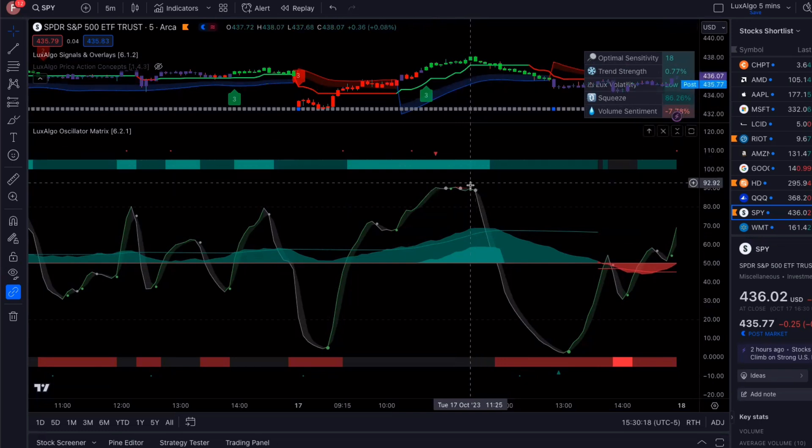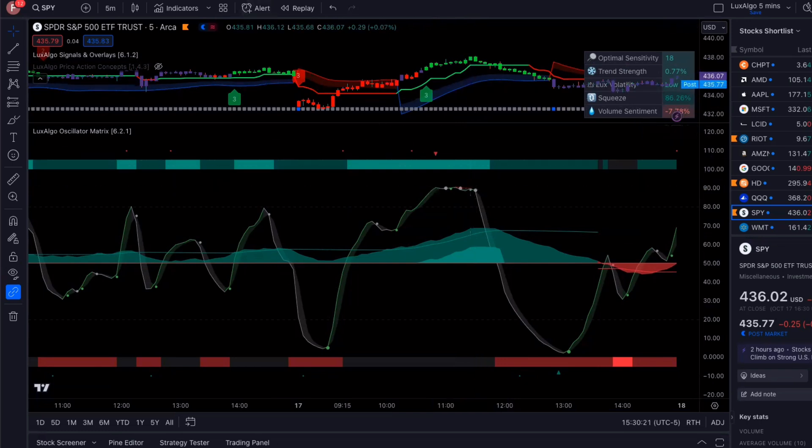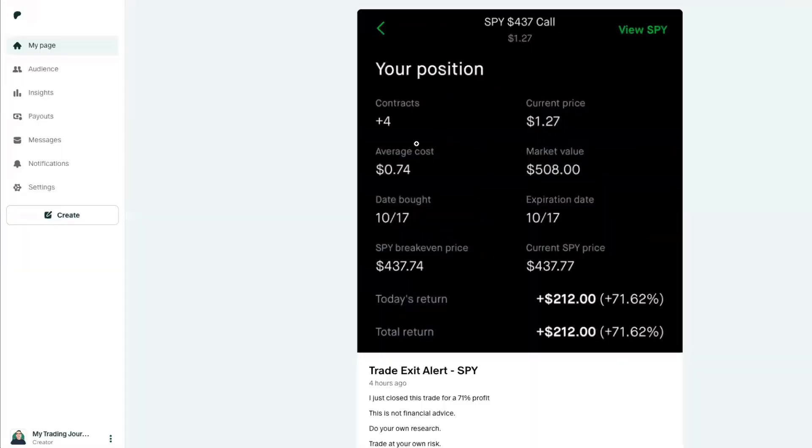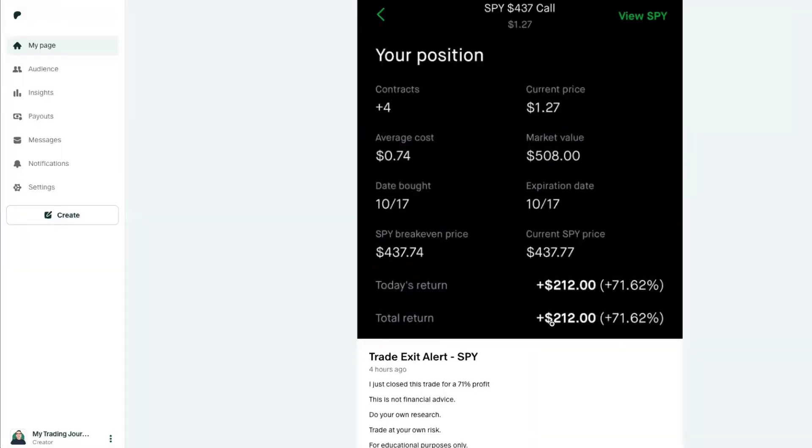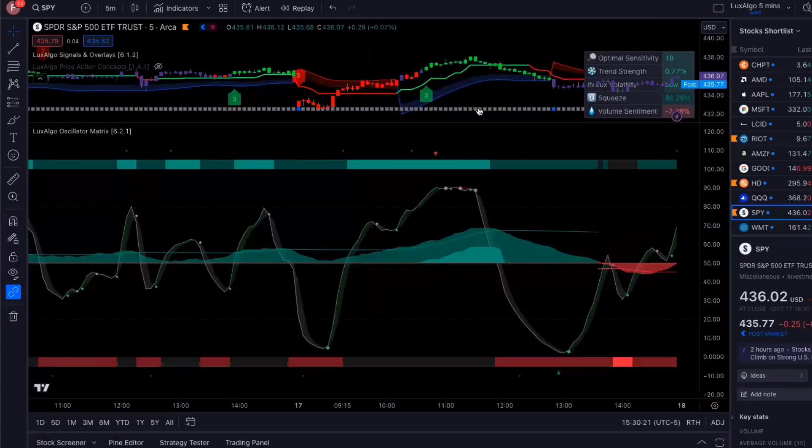So this is where I got out. When I got out, and there was a $212 profit, which was a 71% return. I was happy with that.